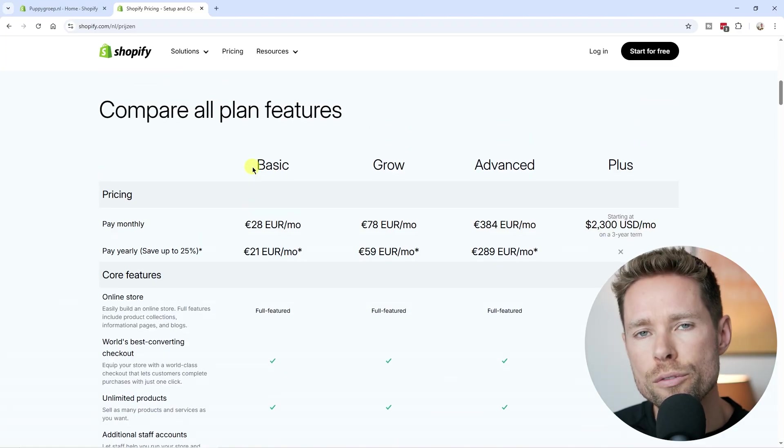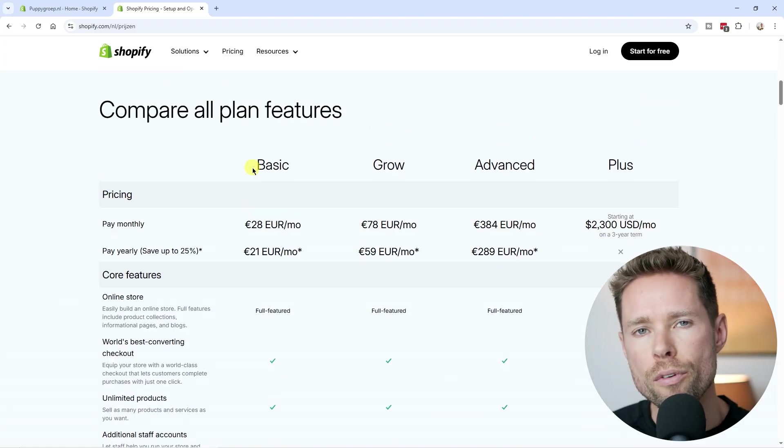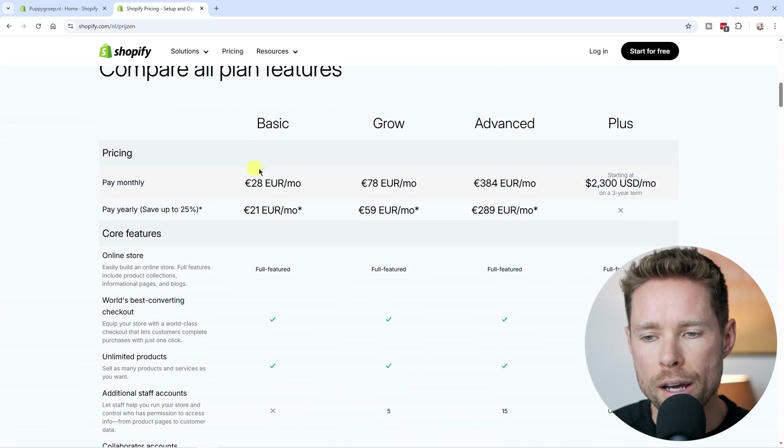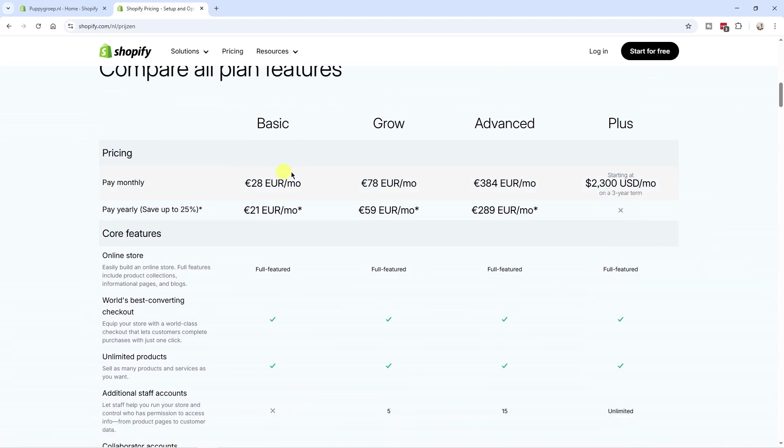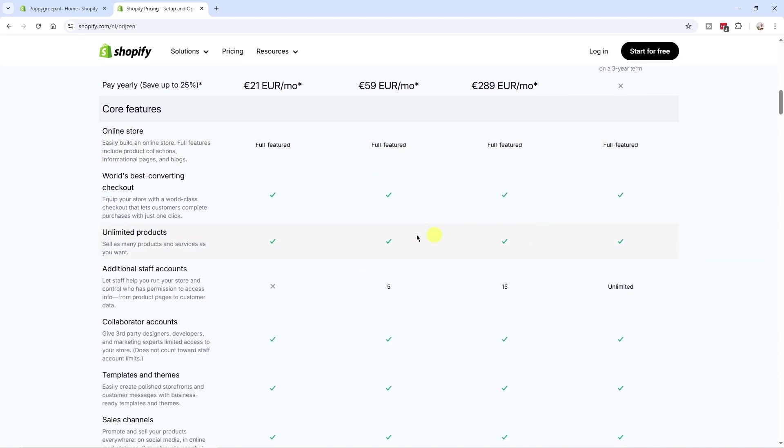So first things first, if you look at Shopify's pricing page, we have the basic plan, the grow plan, the advanced plan, and the plus plan.